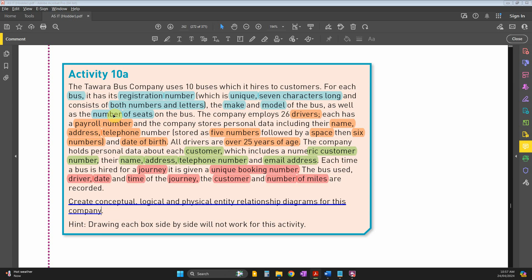The first table will contain all those attributes. The second table: the company employs 26 drivers, so it has a payroll number as the primary key.